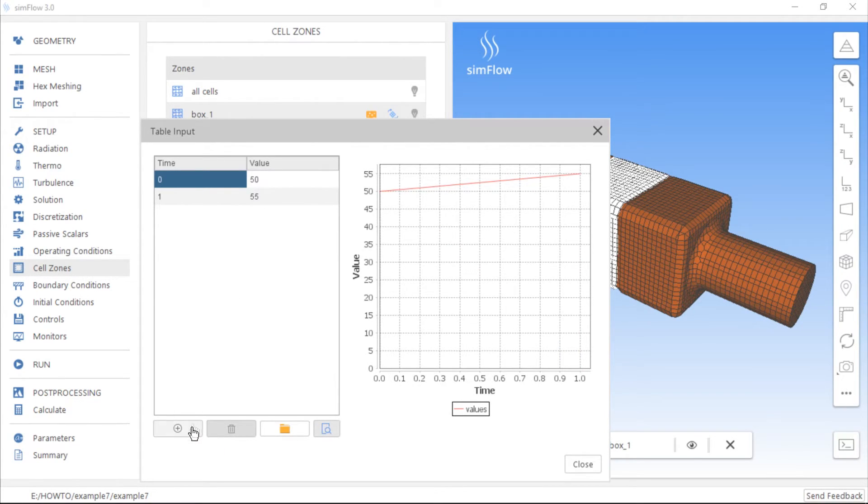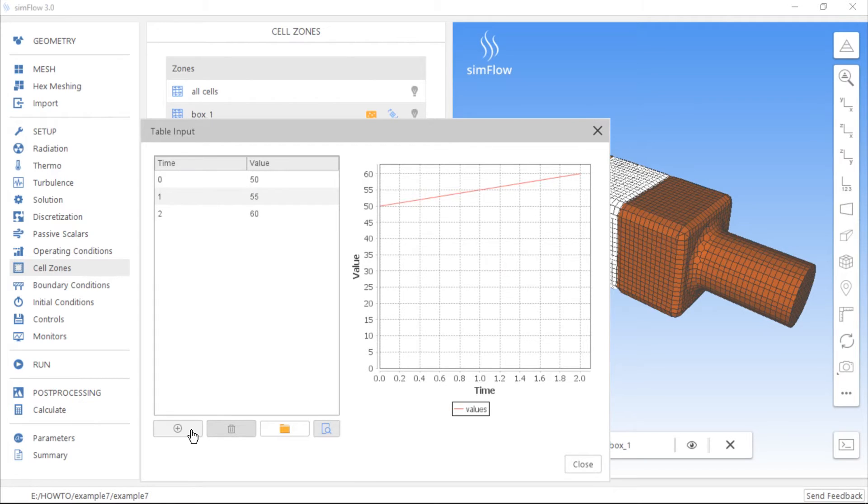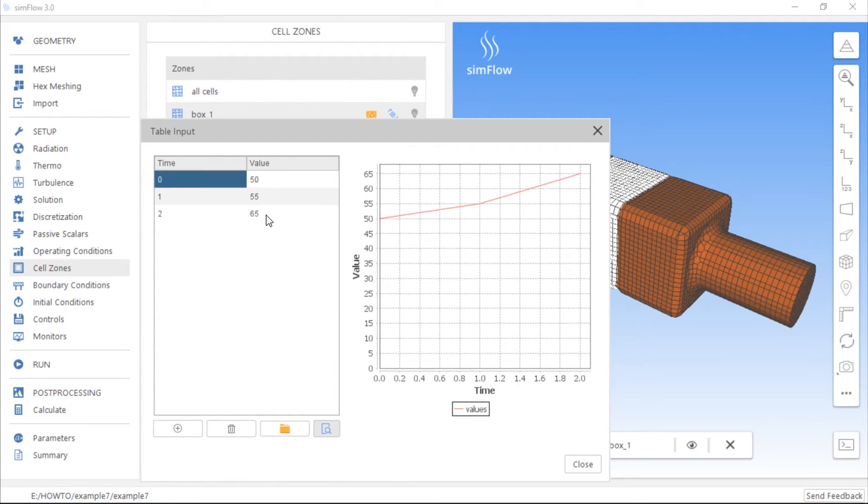If we need more points in time, we can add a row and set velocity magnitude after 2 seconds to be 65 meters per second. At these settings, velocity magnitude is linearly approximated between two points in time.